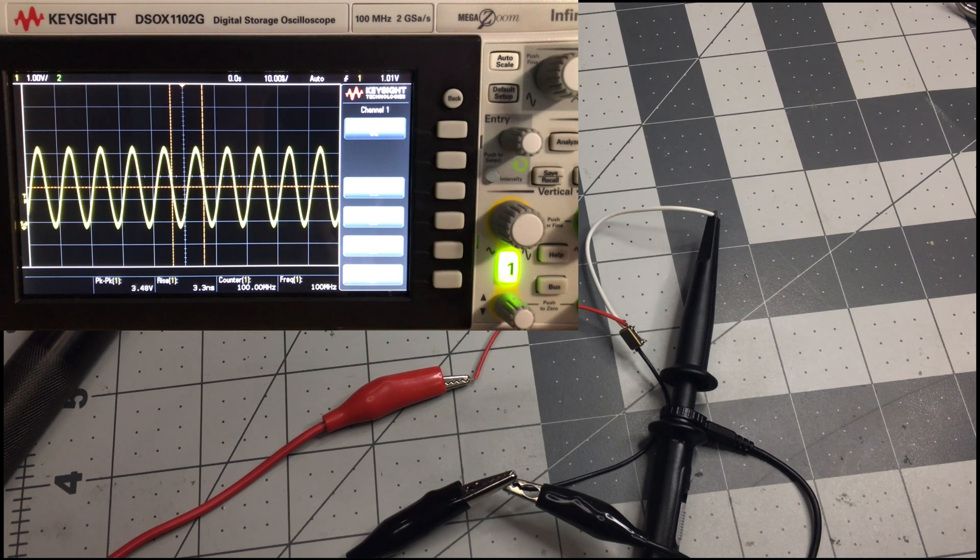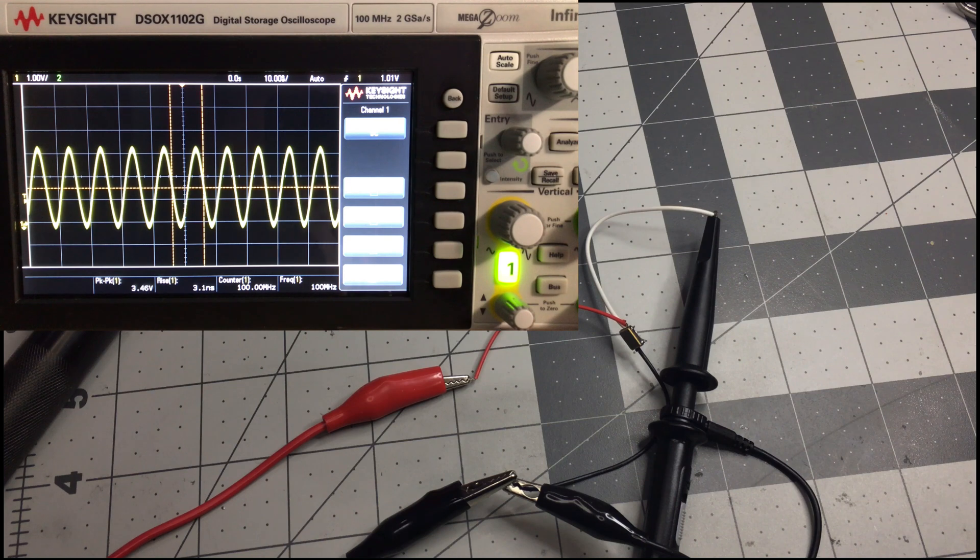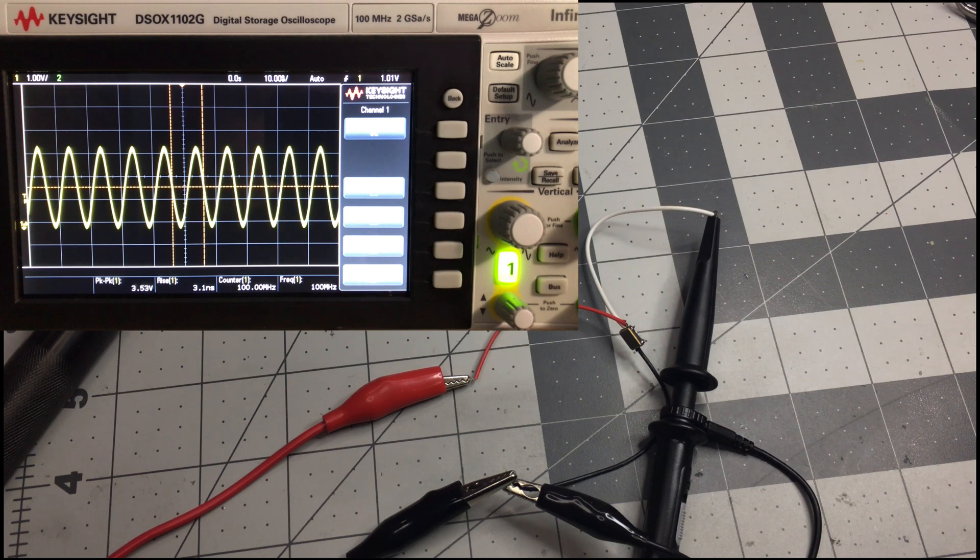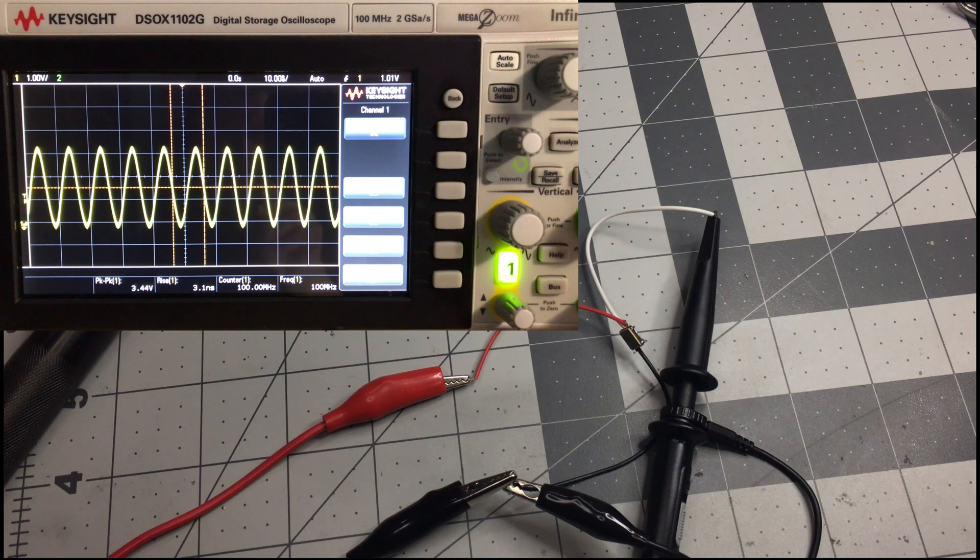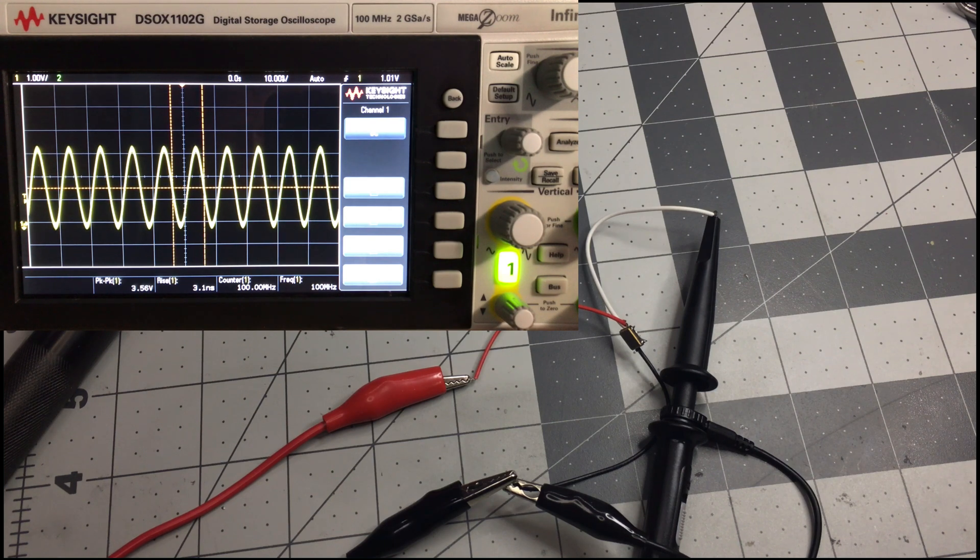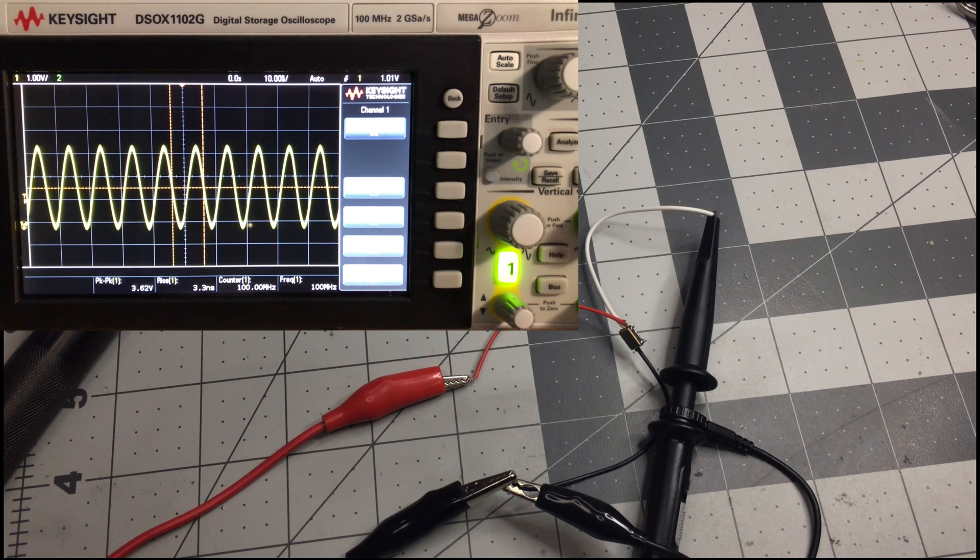So there we have a nice sinusoidal waveform displayed on the scope. I'm feeding in 3.2 volts. Peak to peak is 3.4. 100 megahertz. That seems right. I guess that proves it's a 100 megahertz scope.